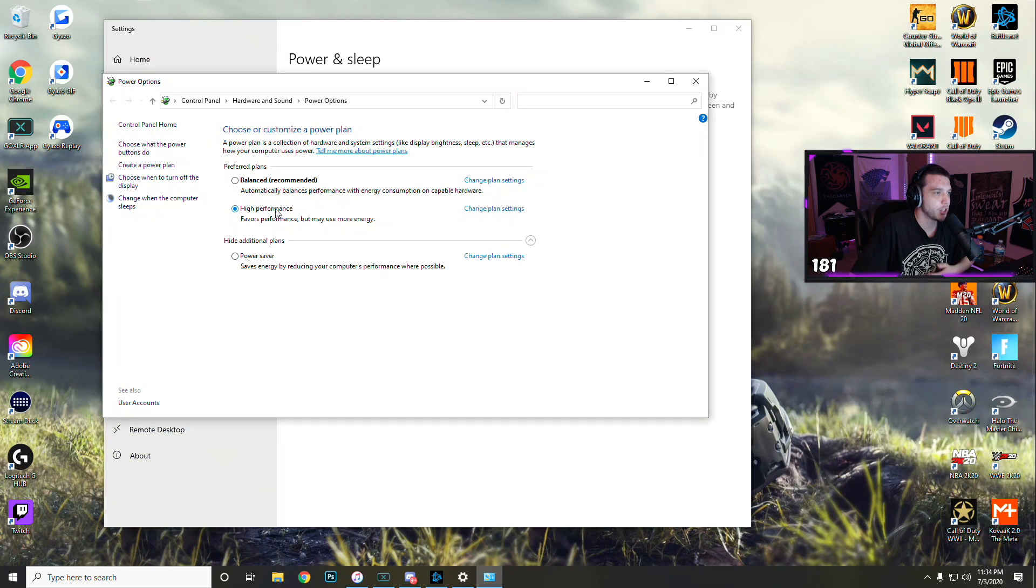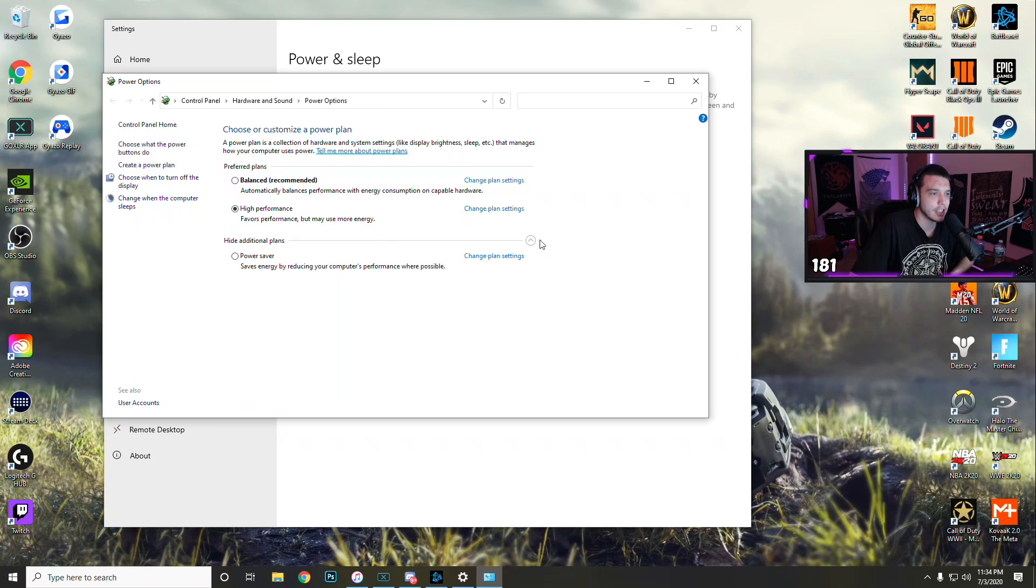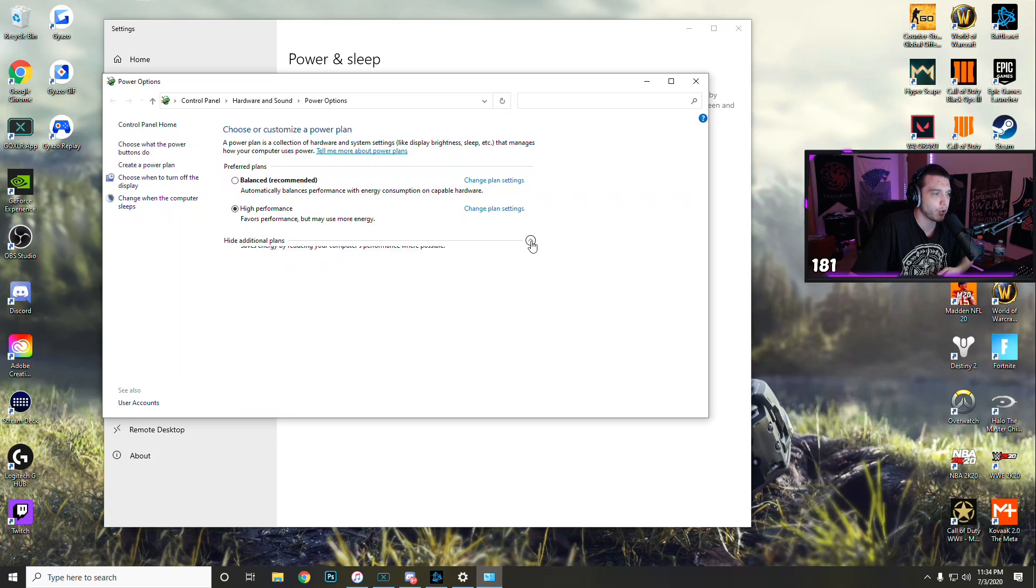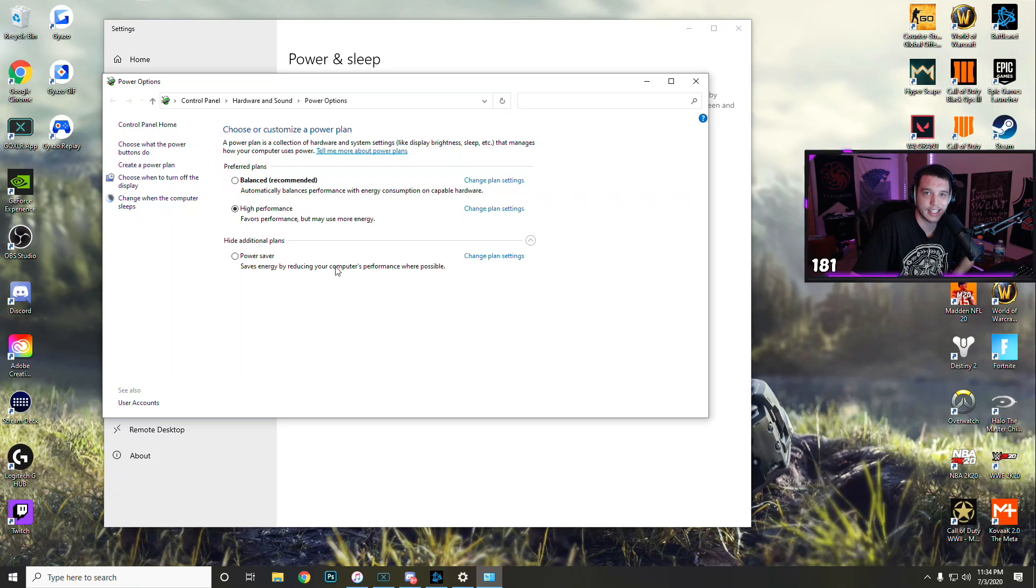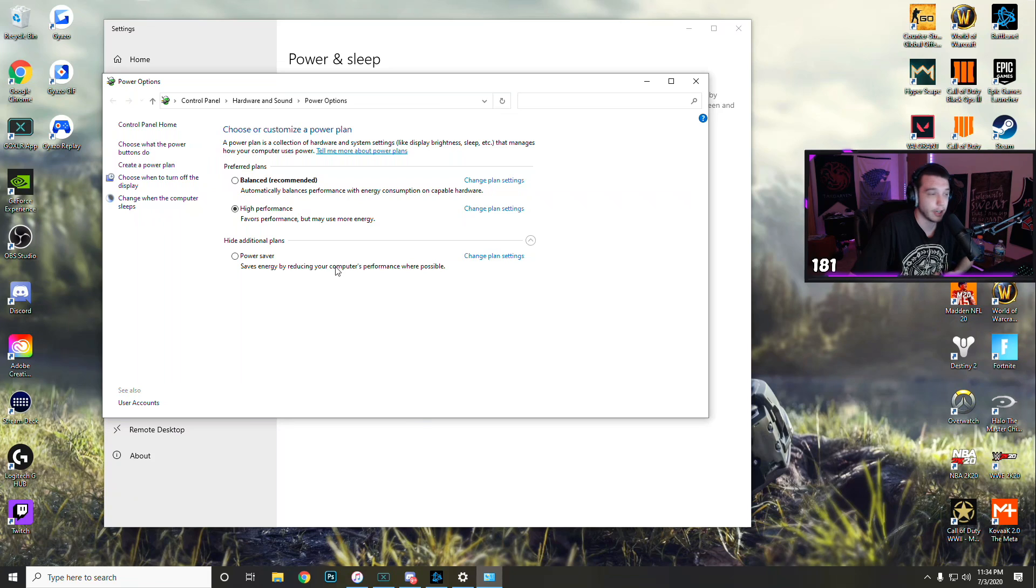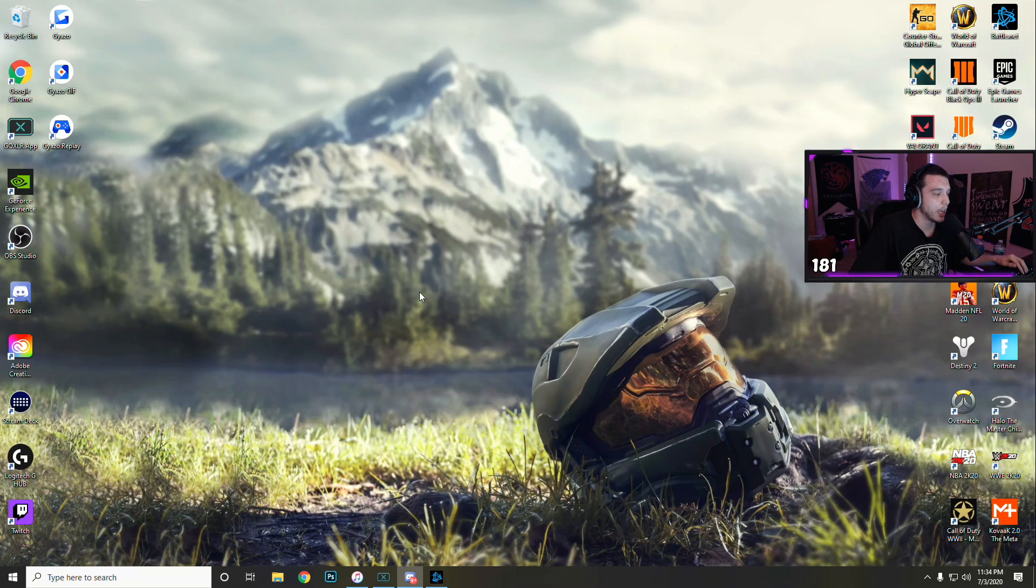Make sure you have high performance checked. If you're not seeing it, you might have to click this little down arrow right here, it might be hidden under here. Once you're done with that, we're going to go back down to the search bar.